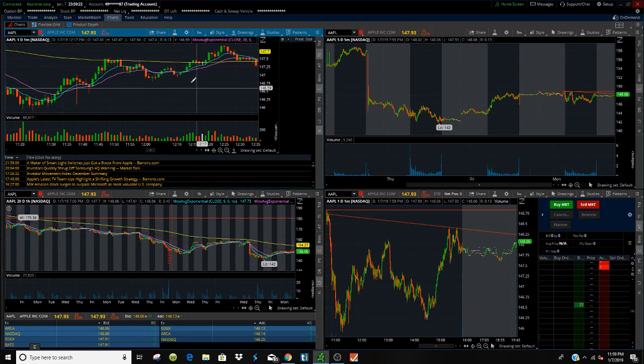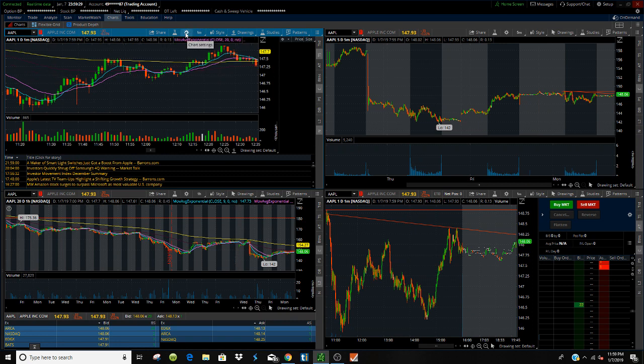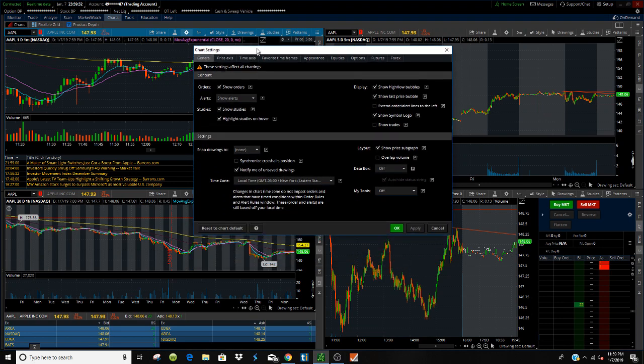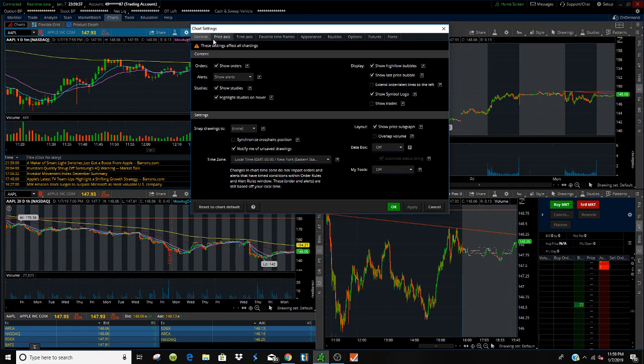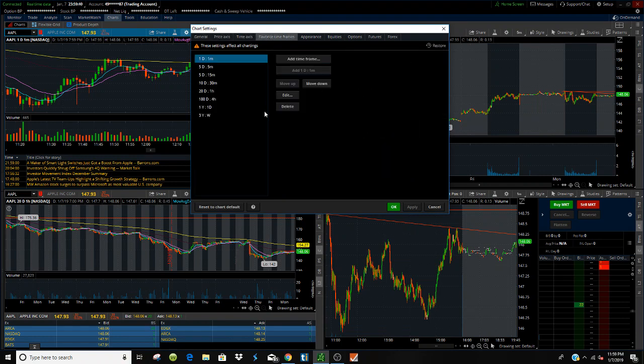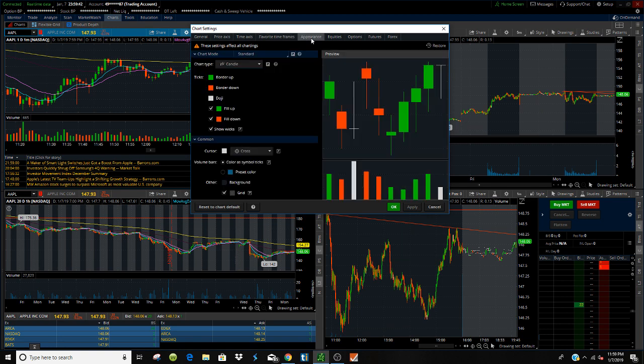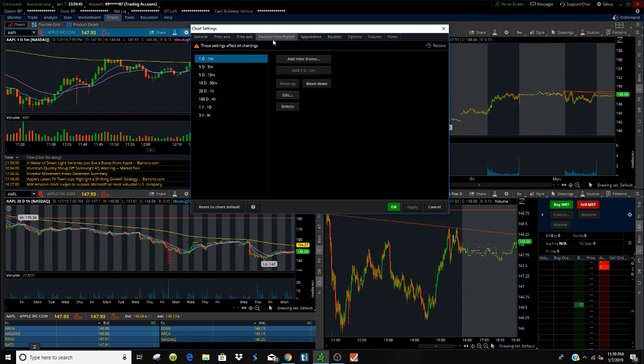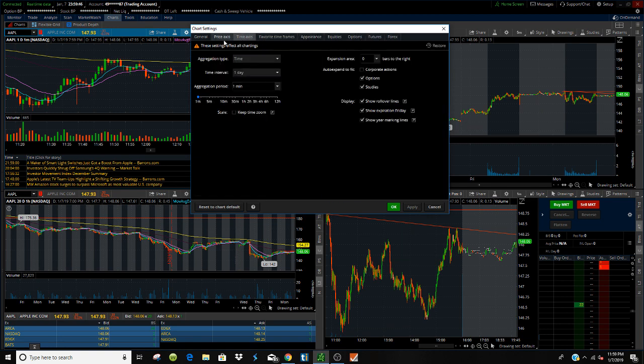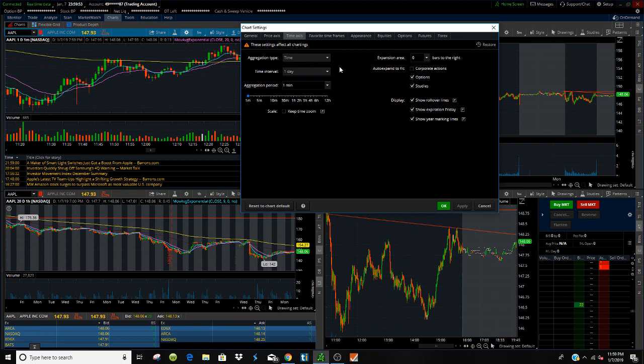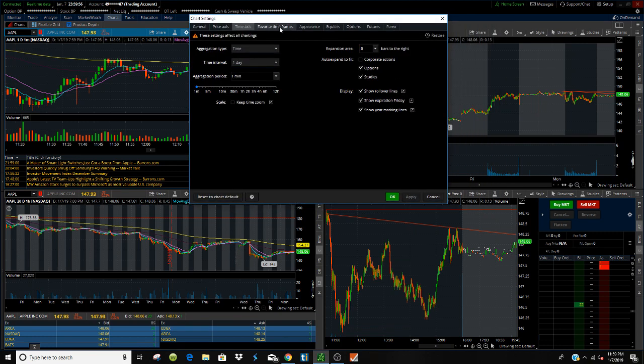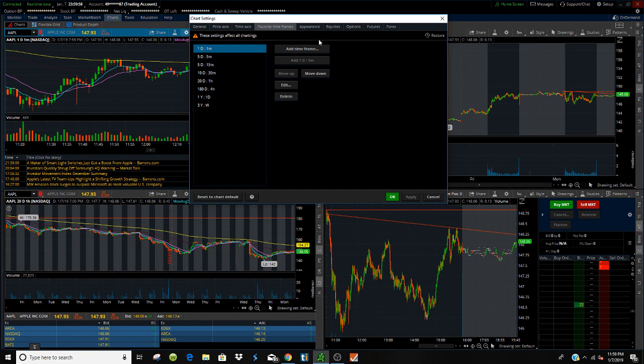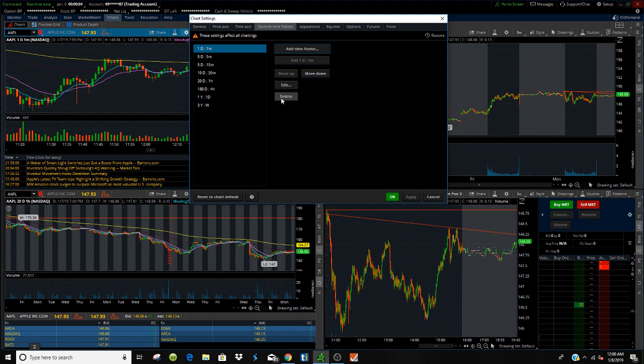So, next, to customize the main chart behind it, the volume, the colors of the candlesticks, all you got to do is just click this little chart settings tab. Now, this is where you're going to have pretty much everything. You're going to have the content, the price, the time, the time favorites, the appearance, and then all this other mumble jumble that I really don't pay attention to. Back to the time. Now, this is where you can pretty much save the time frames that you like. So, all you got to do is just go to your favorites, click Add Time Frame, and then, boom, then you click Add. But, I like mine just how it is. So, then, when you're done, you just click Apply or OK.